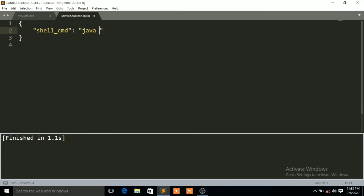Then a space, then the dollar symbol, then 'file', then a hyphen, then 'base', then another hyphen, and finally 'name'. So the full command is: java $file_base_name. That's done.